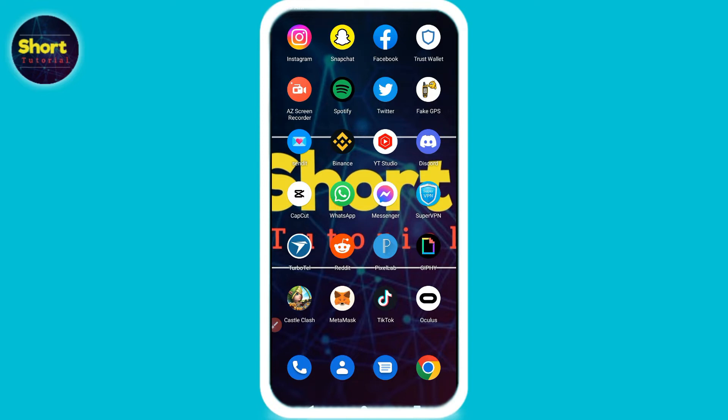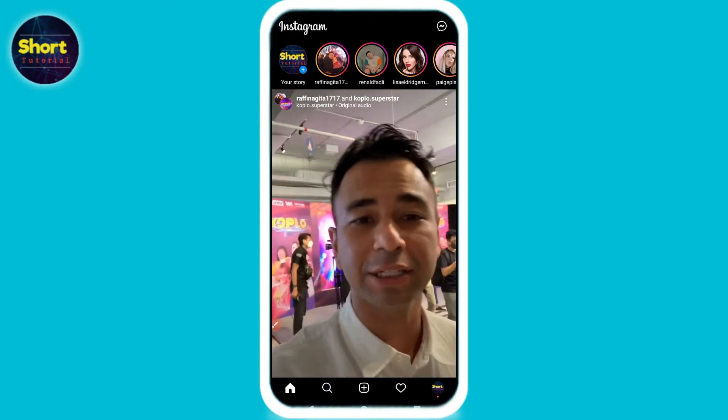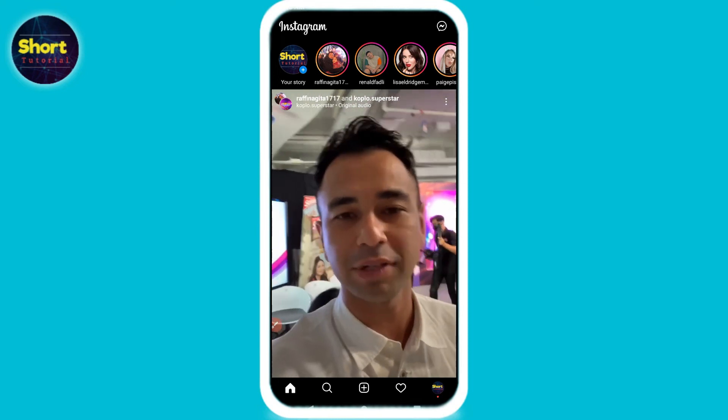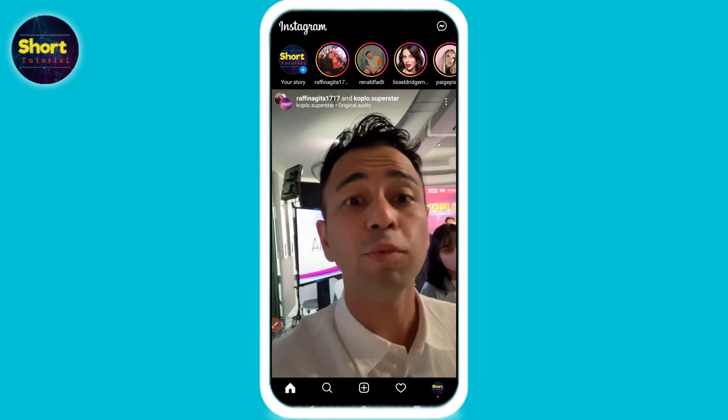First of all, you have to open your Instagram. You won't find any option to hide your following, but here is the trick.